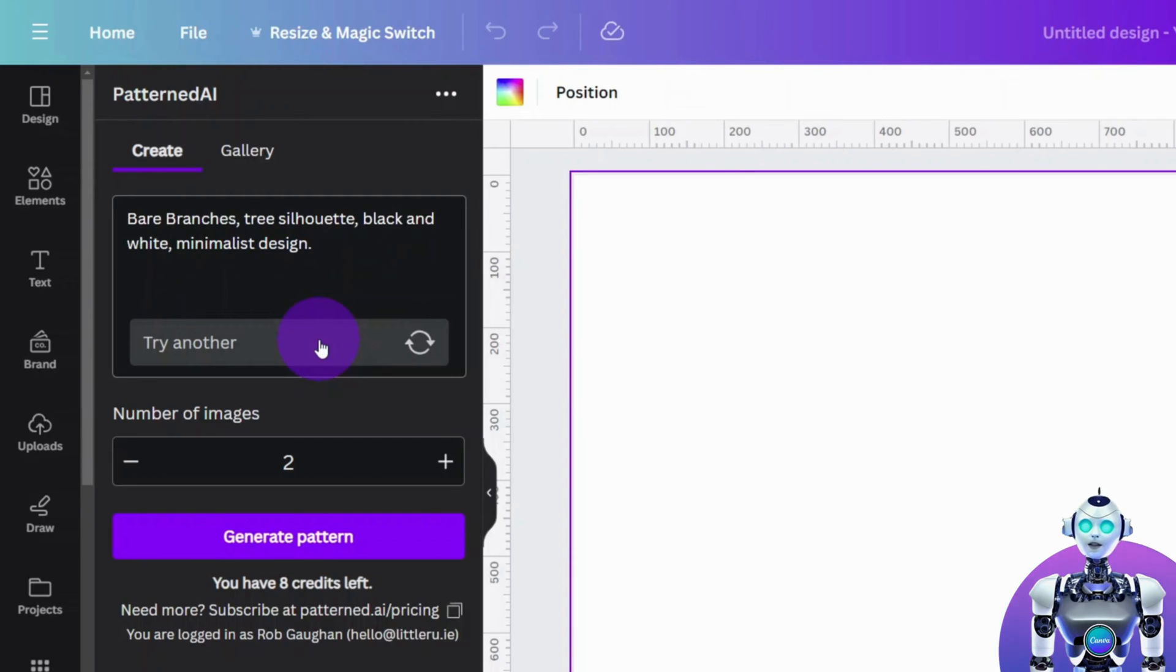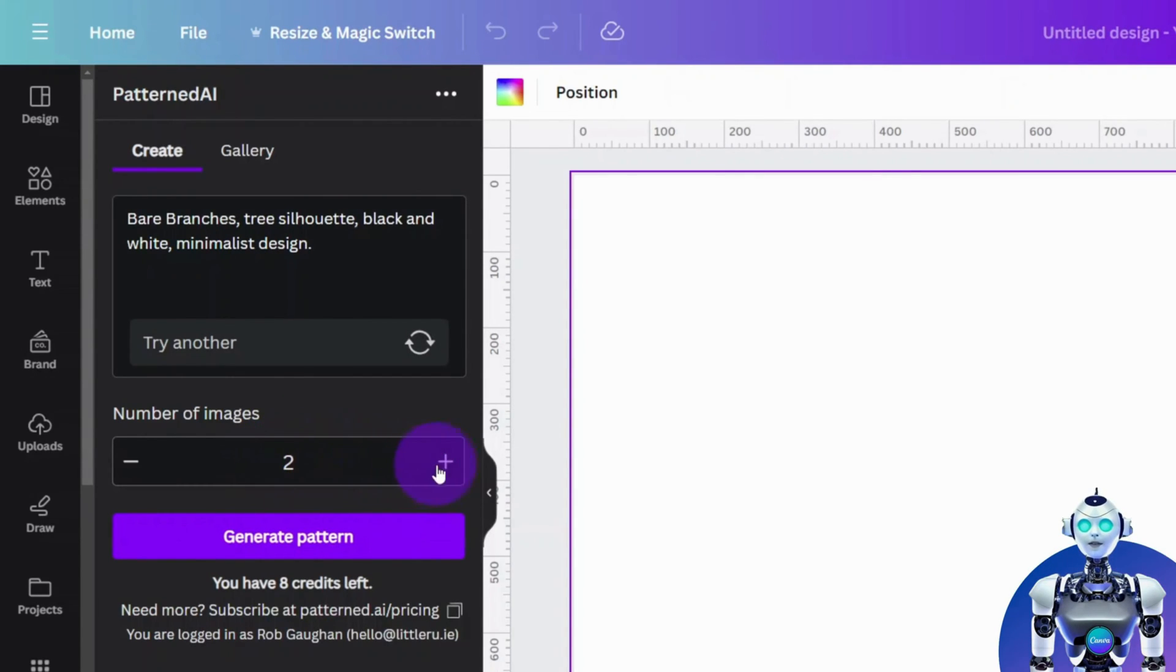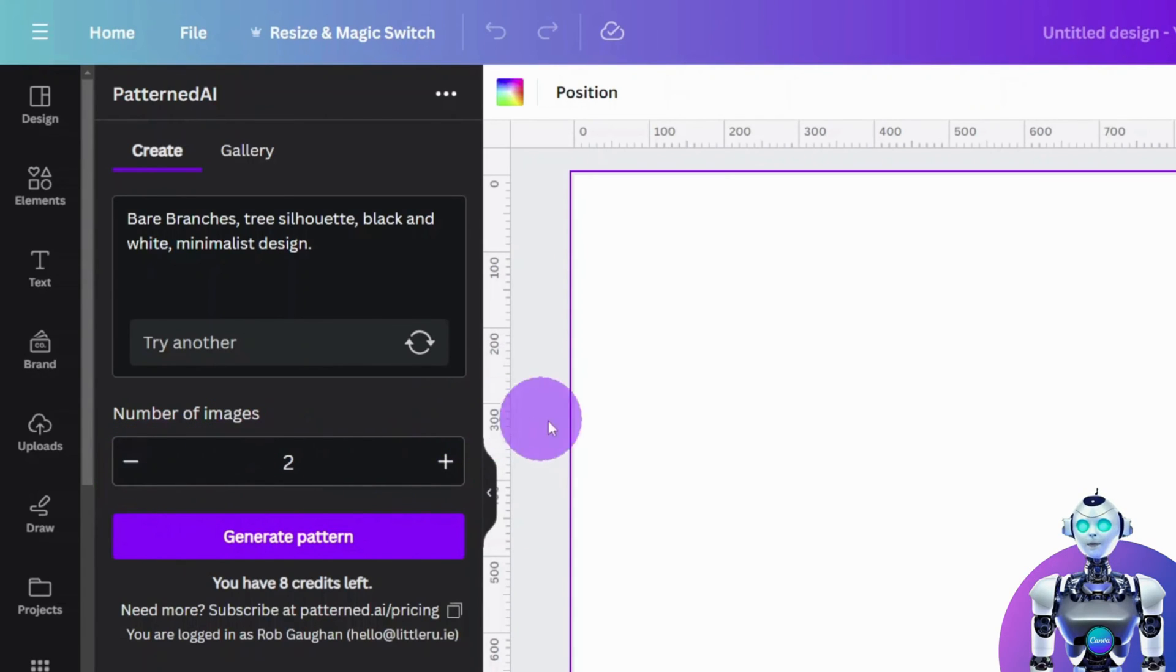The number of images section controls the number of images you would like the AI to generate. Note that each generated image will use one of your 20 credits.